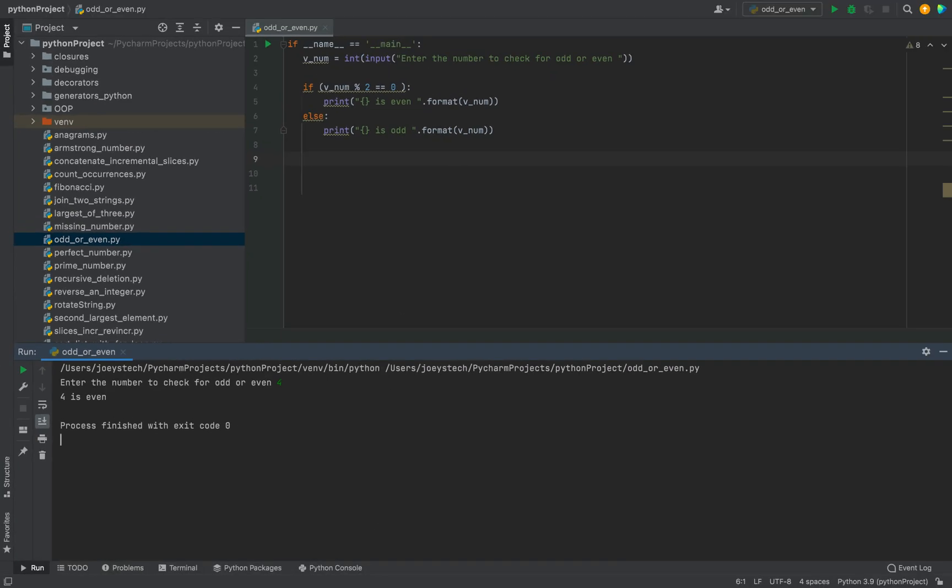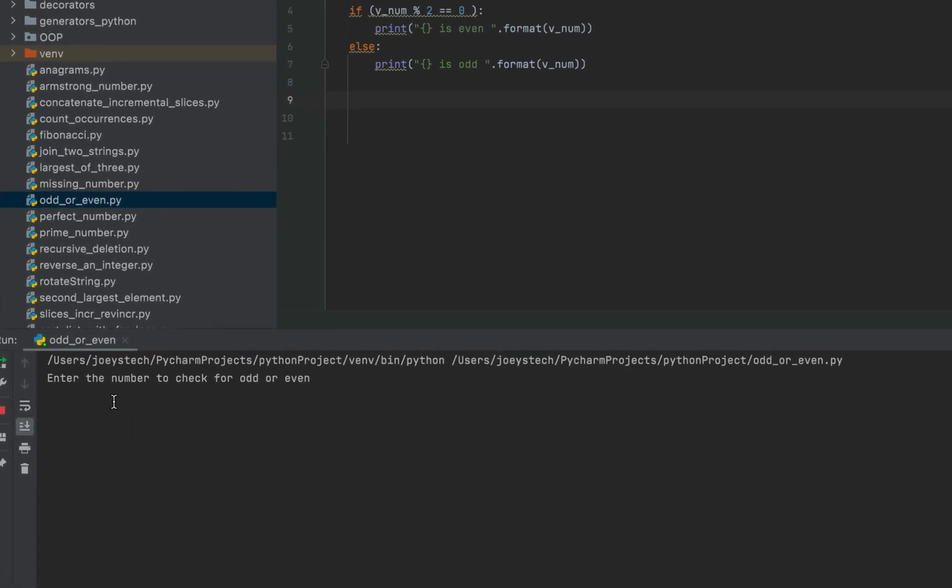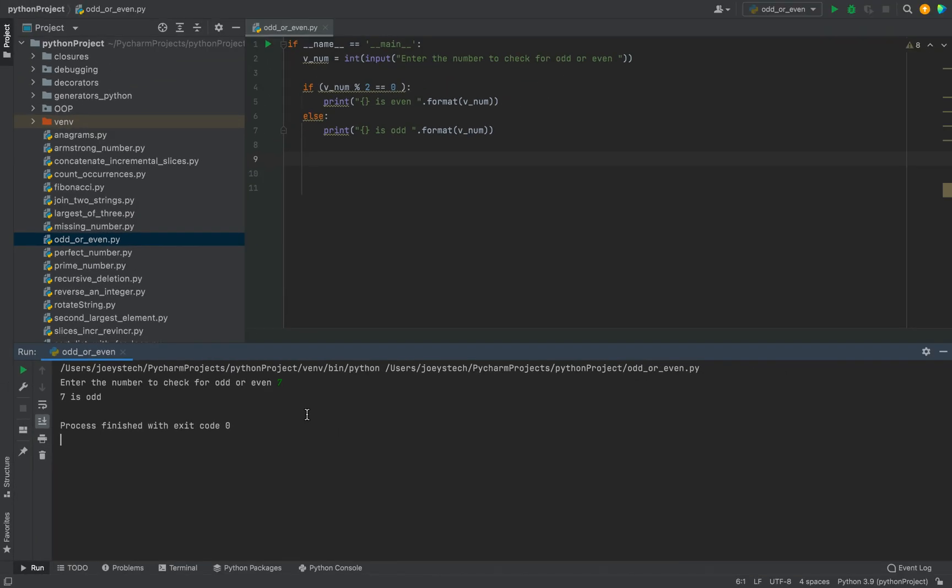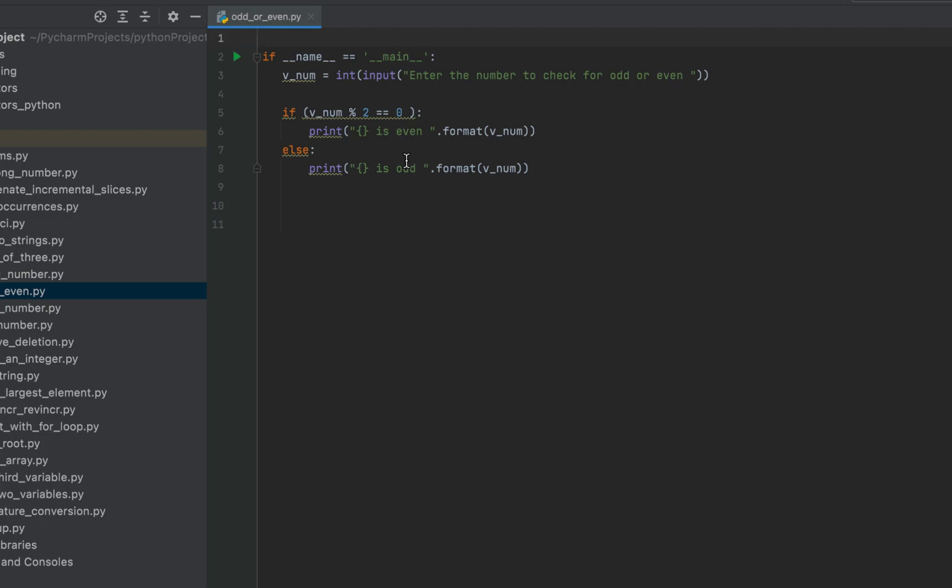Let's run the program again and check for an odd number. I'm going to enter seven this time. And it says seven is odd. So the program is working very much fine. Now let's look into the second method, which is going to use the recursion technique.